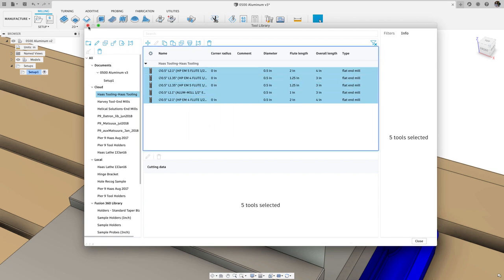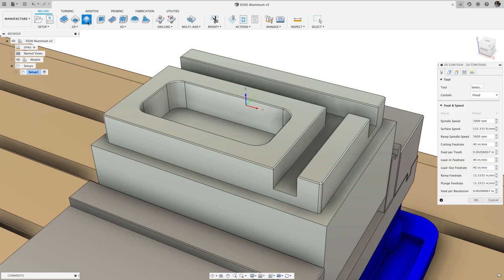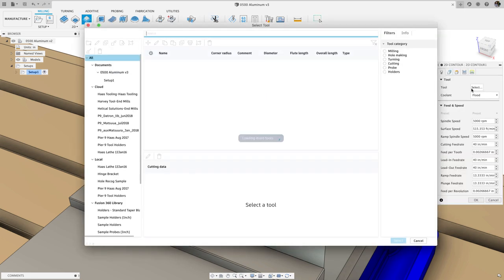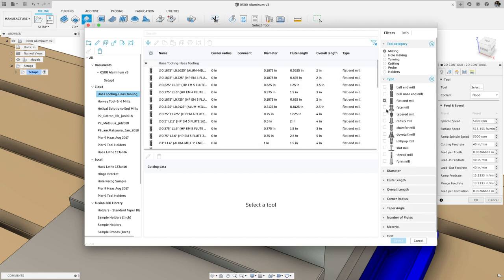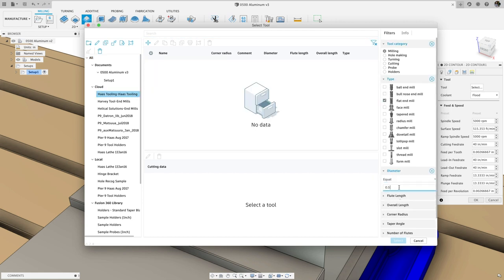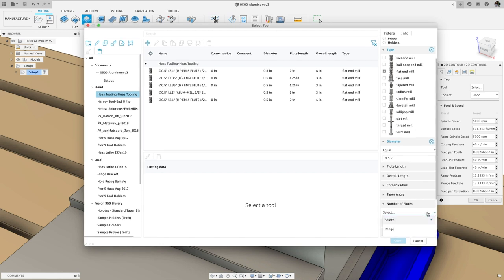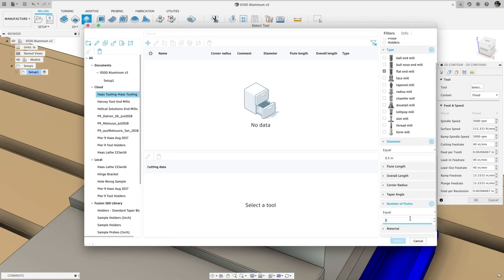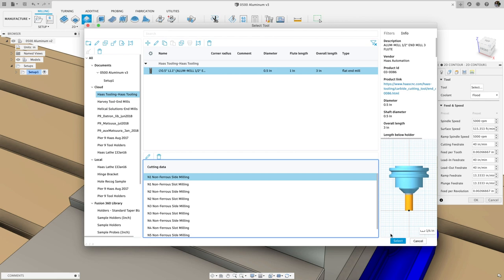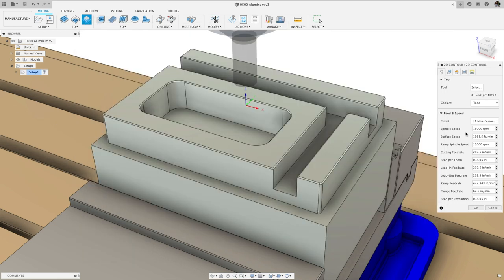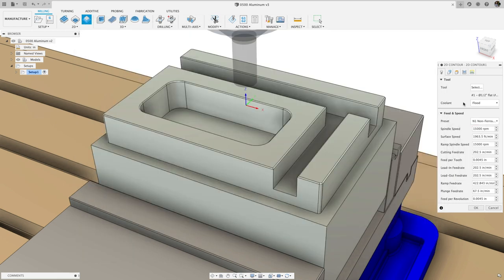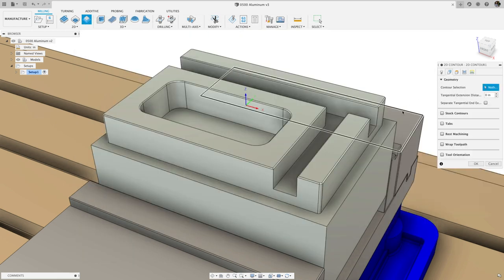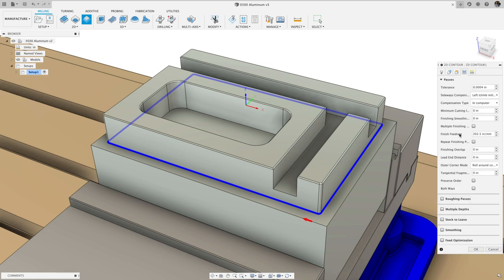Now that the Haas tooling library is ready, we can start to use the tools and operations. First, we'll cut the perimeter of the part. Using the filtering options, I can narrow the selection to a half inch three flute flat end mill and choose the side milling cutting preset. This automatically fills in the speeds and feeds and even the step over when we turn on multiple roughing passes.